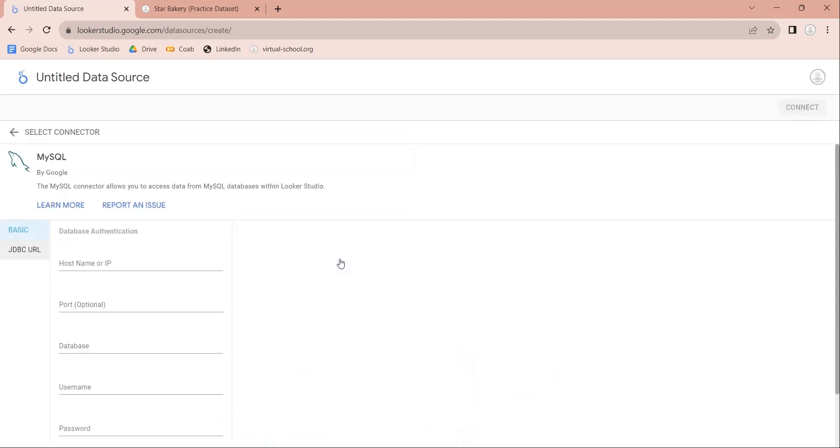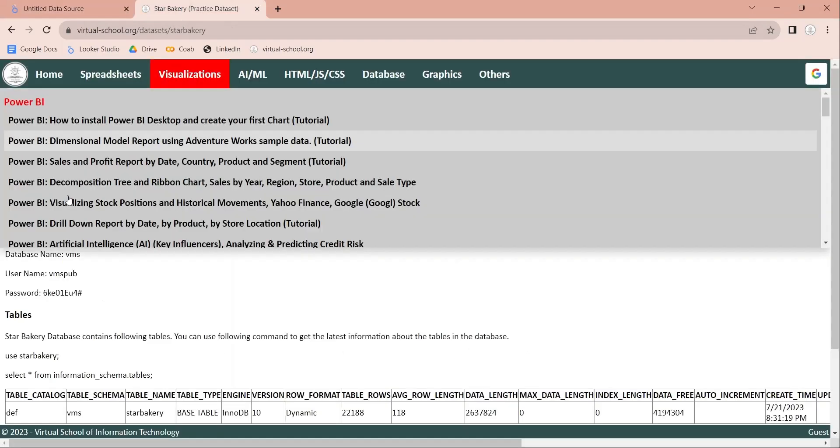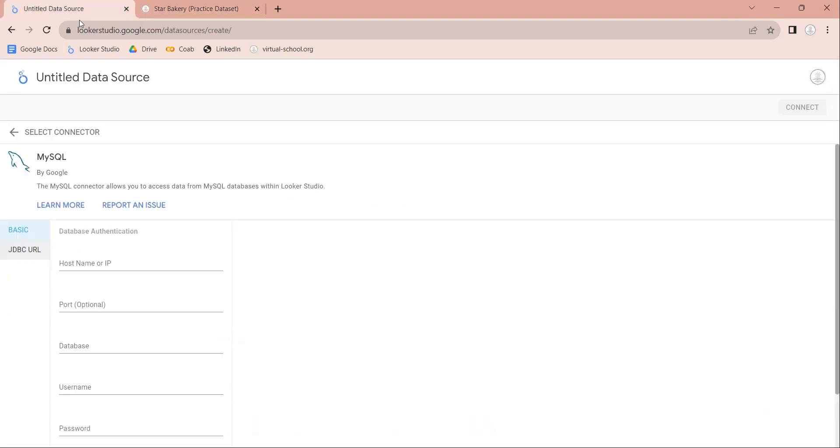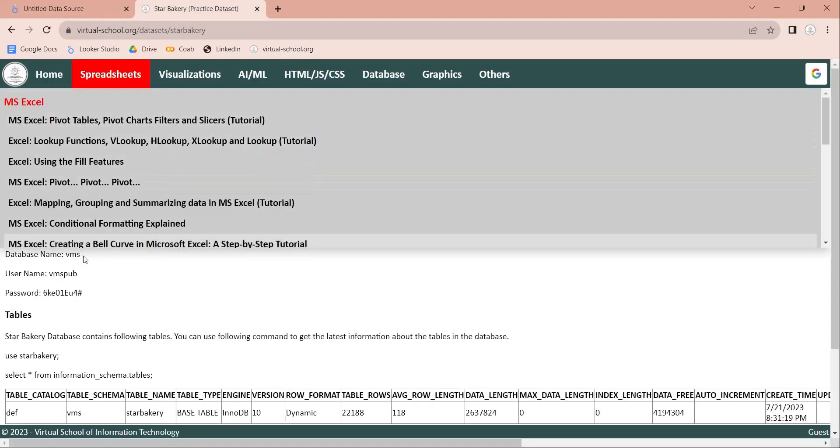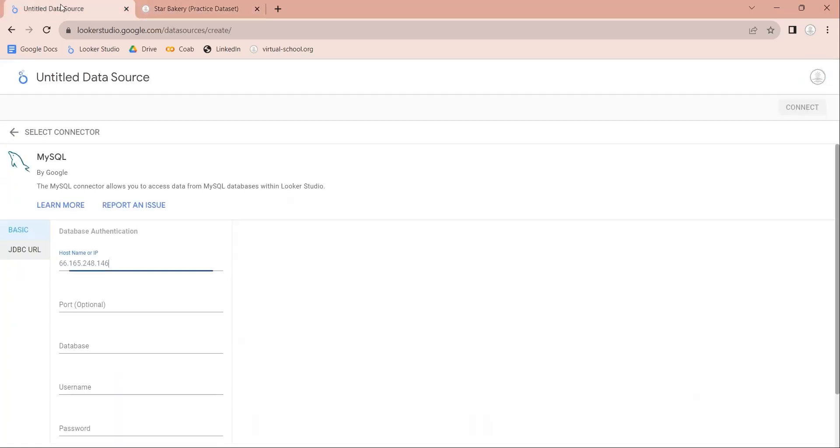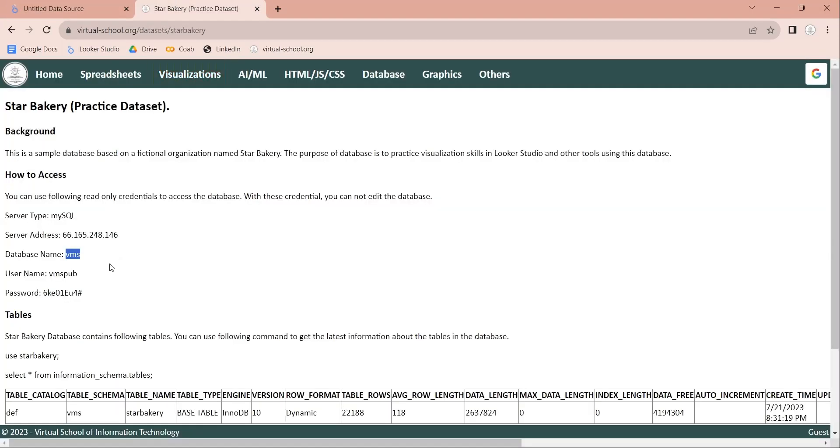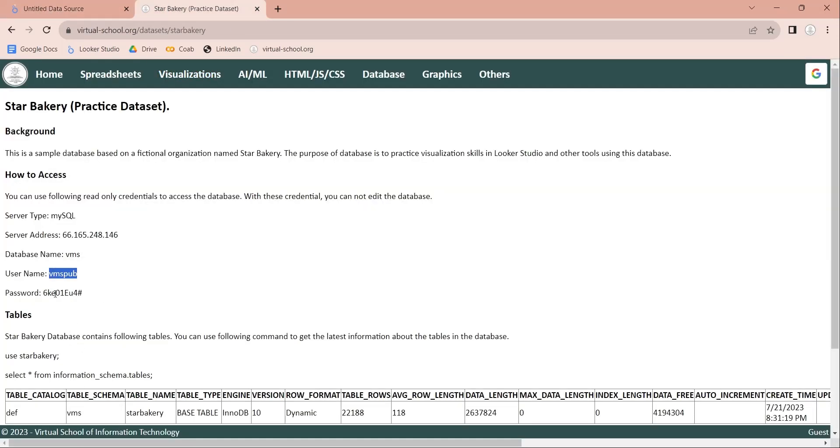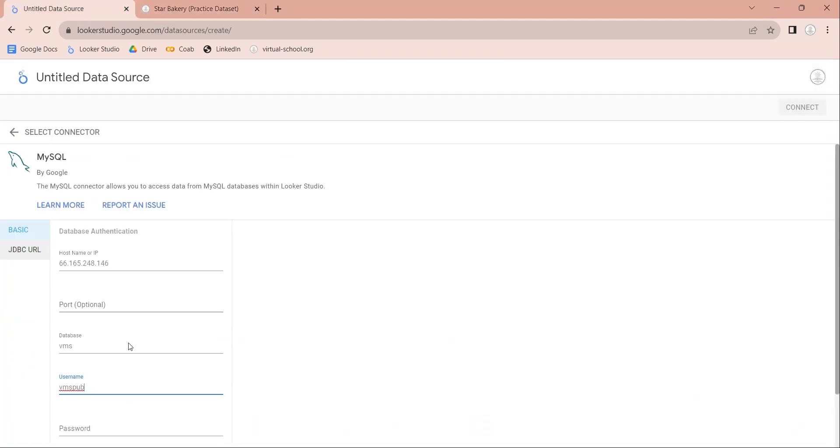In the next window, we will provide the information necessary to connect to our MySQL server. We will copy the information from StarBakery data set page. The information includes server IP address, database name, user name, and password. The server is available for everyone. You can also use it for practice.